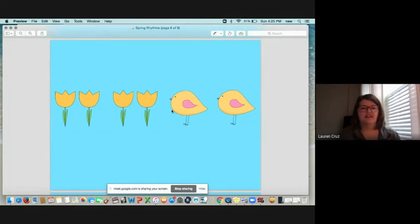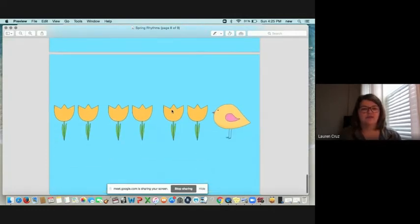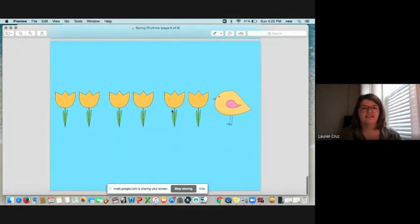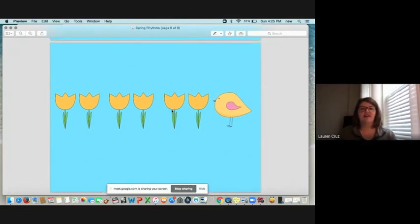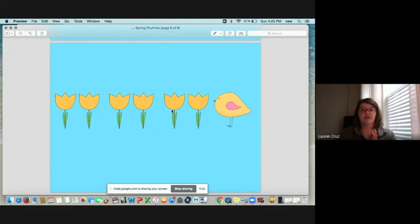Let's do the very last one. You ready for this? Okay. Ready? Set. Go. Flower, flower, flower, bird. Excellent.